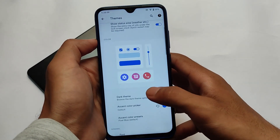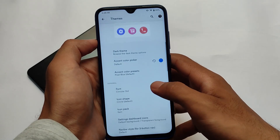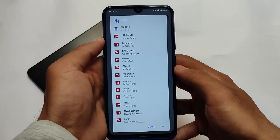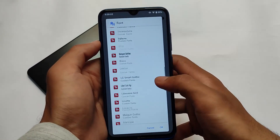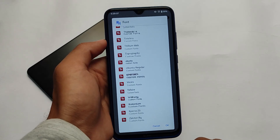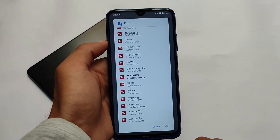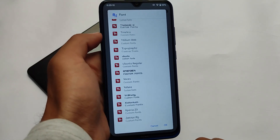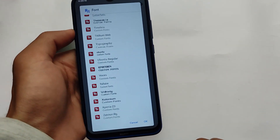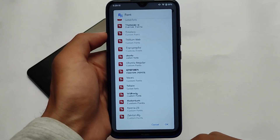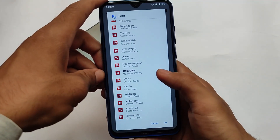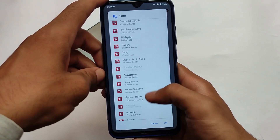One more thing: if you move to the dark theme font section, the font has actually changed. In my previous video on Evolution X 5.7, the default font was something different — maybe 'Menda Drop' or similar. But now in this update, the default fonts are the normal default fonts you get in custom ROMs, with extra options available.